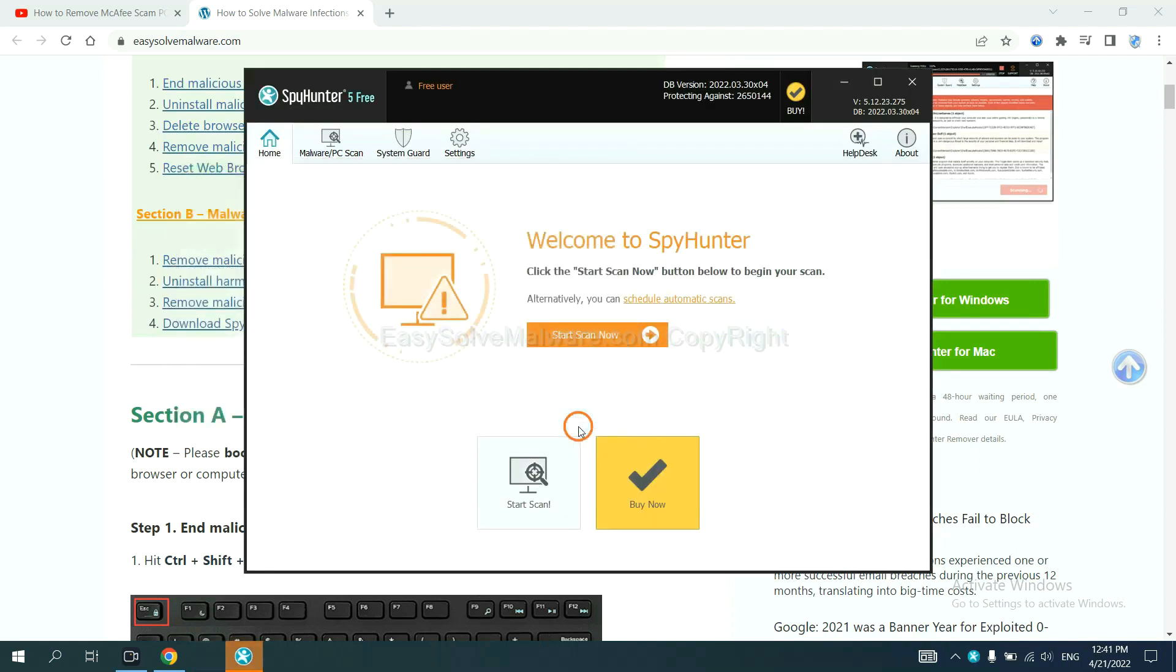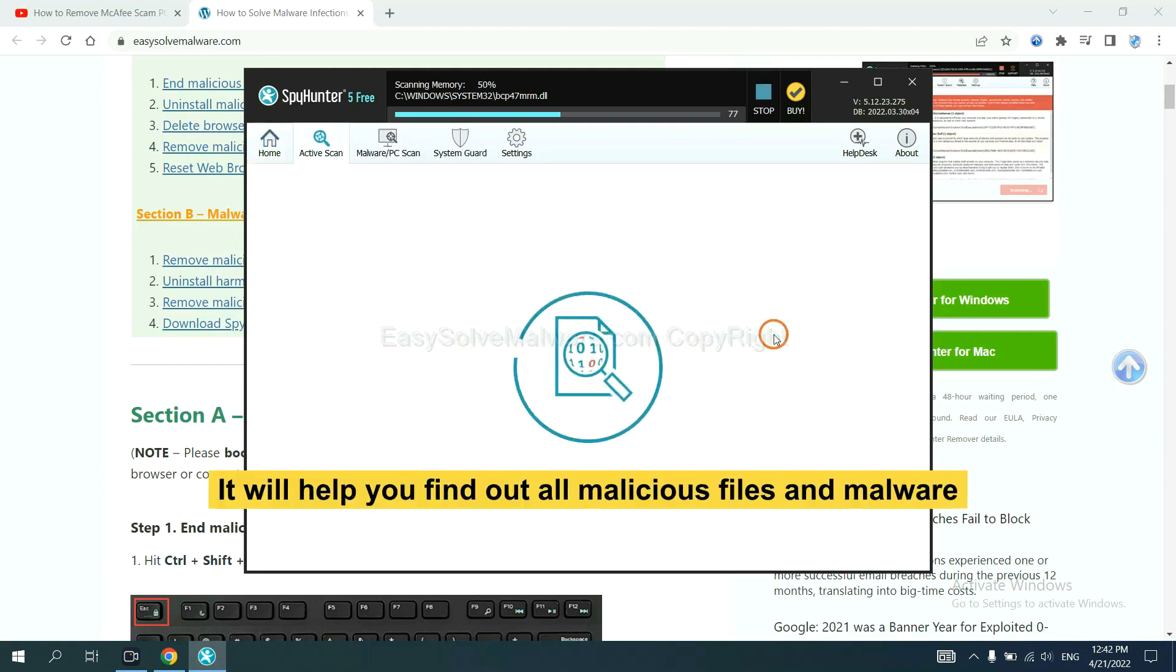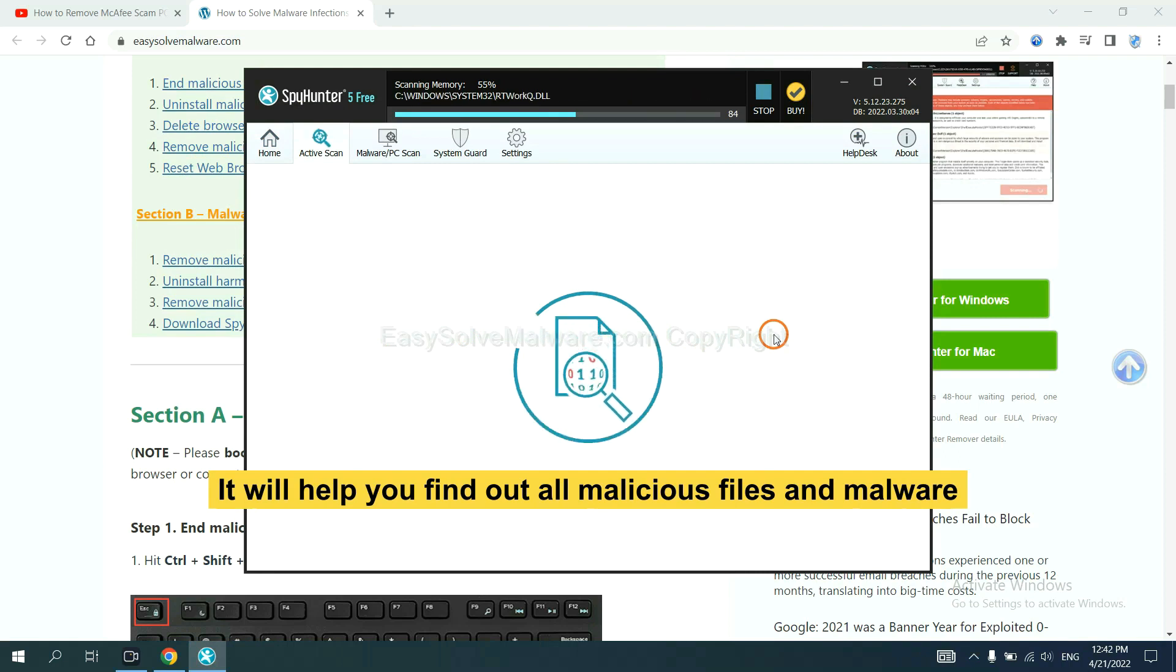When you finish, start a scan now. It will help you find out all malicious files and malware on your computer.